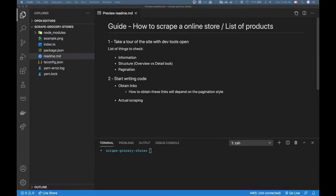Hello everybody and welcome to this video. Today I'll be making a guide on how to scrape an online store or a list of products on a website. This has been a requested video from some of you guys in the comments, asking me to do a guide on how to scrape using Puppeteer. So this is what I'll be doing today.